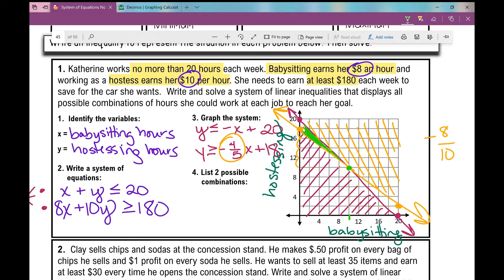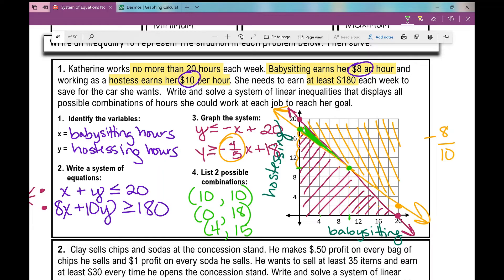One easy combination is the intersection point: 10 hours of babysitting and 10 hours of hostessing — that's the ordered pair (10, 10). Another option is the y-intercept: zero hours babysitting and 18 hours hostessing. A third possibility is (4, 15) — 4 hours babysitting and 15 hours hostessing.